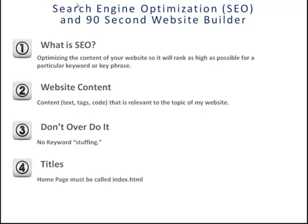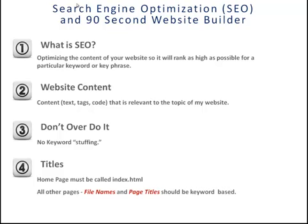The other thing is the titles of your web pages. So your homepage, of course, needs to be called index.html, and that you want to keep always index. But all of your other pages should have titles that are also keyword rich. Now, assuming you've done your keyword research and you know what you want your website to be known for, you're going to want to name your pages accordingly. And of course, in the 90-second website builder, that's very easy to do.